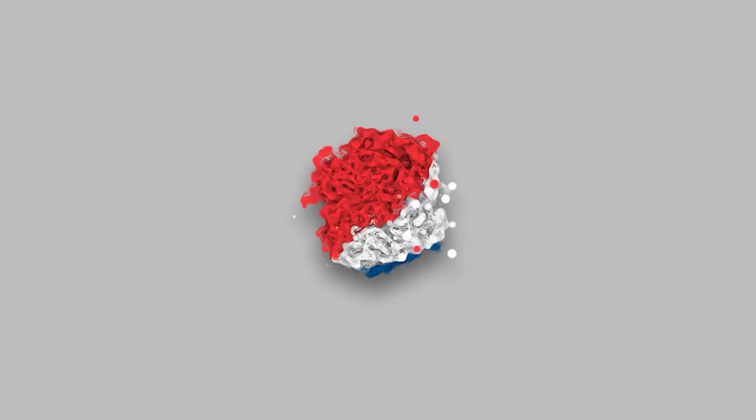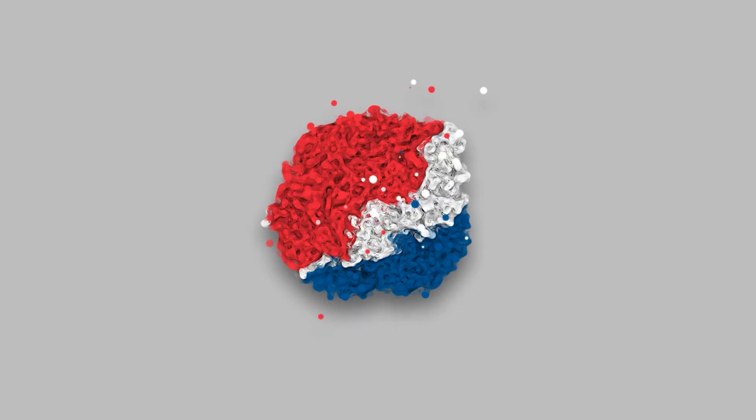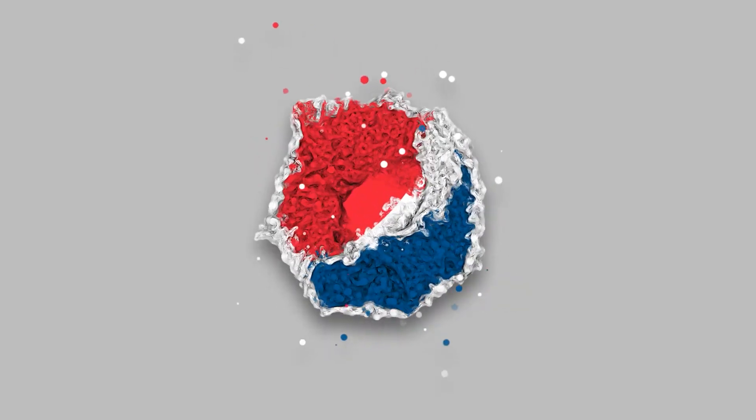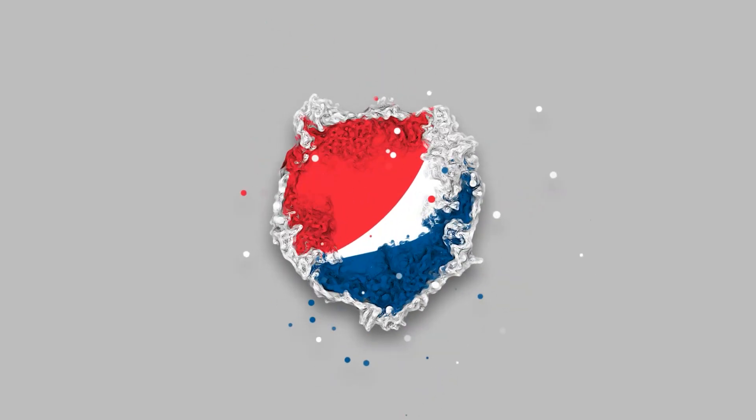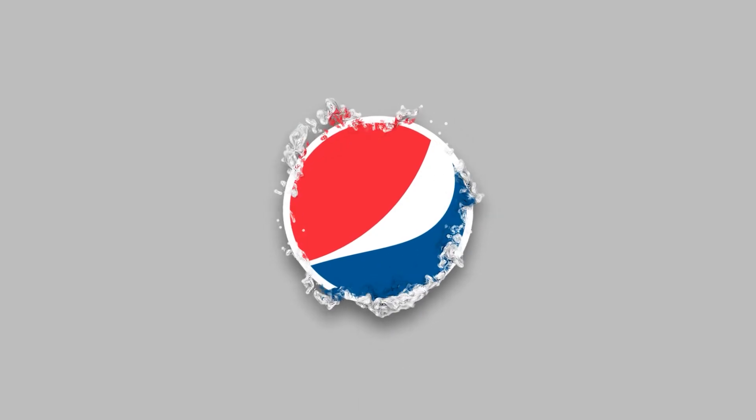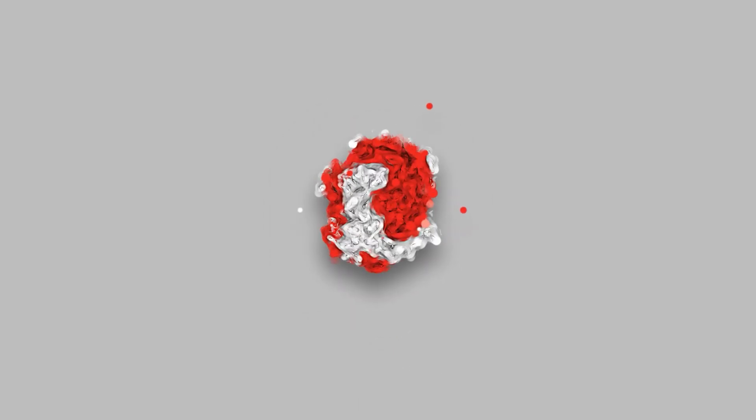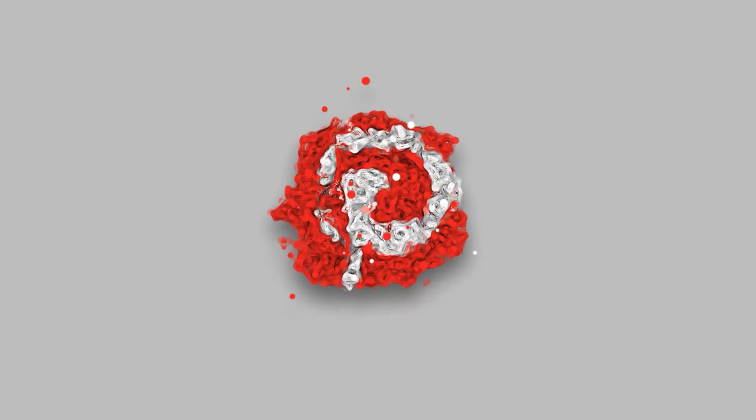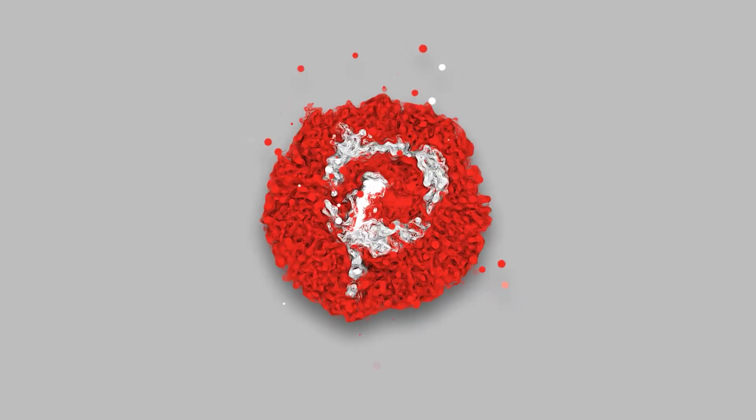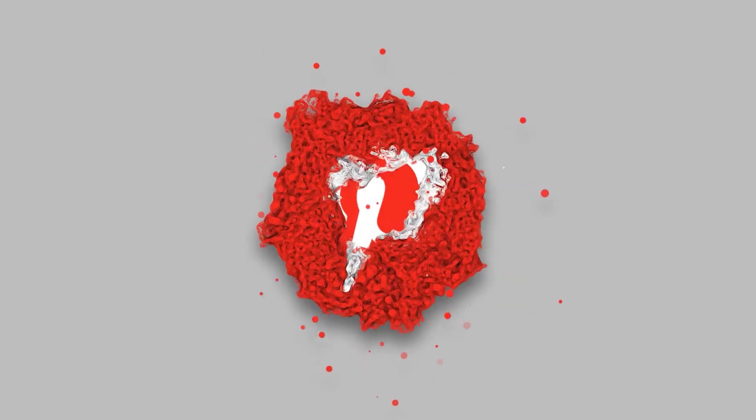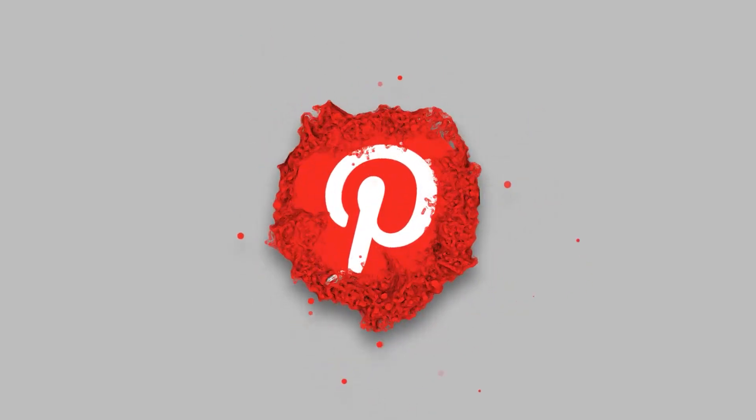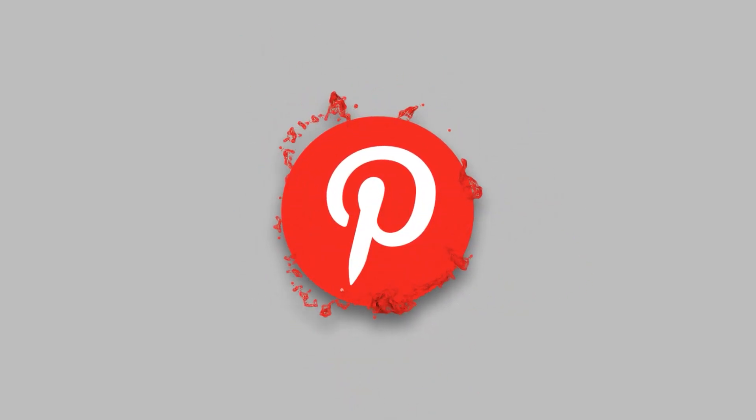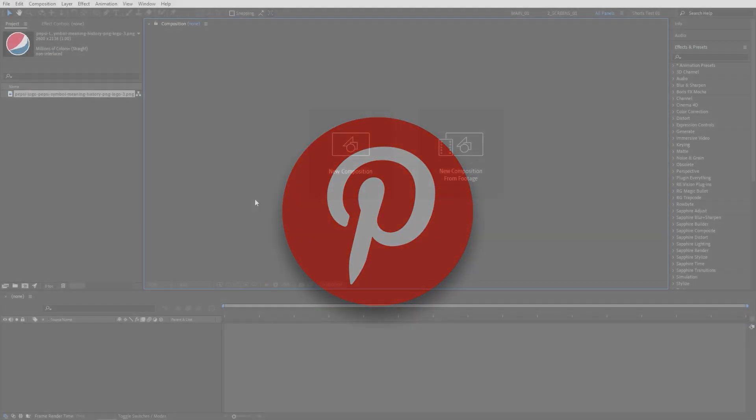In this tutorial, I'll show you how to create this exact particle logo animation in After Effects using the latest version of TrapCode Particular plugin, version 18.0. You can download the plugin via the link in the description. With that said, let's jump to the tutorial.